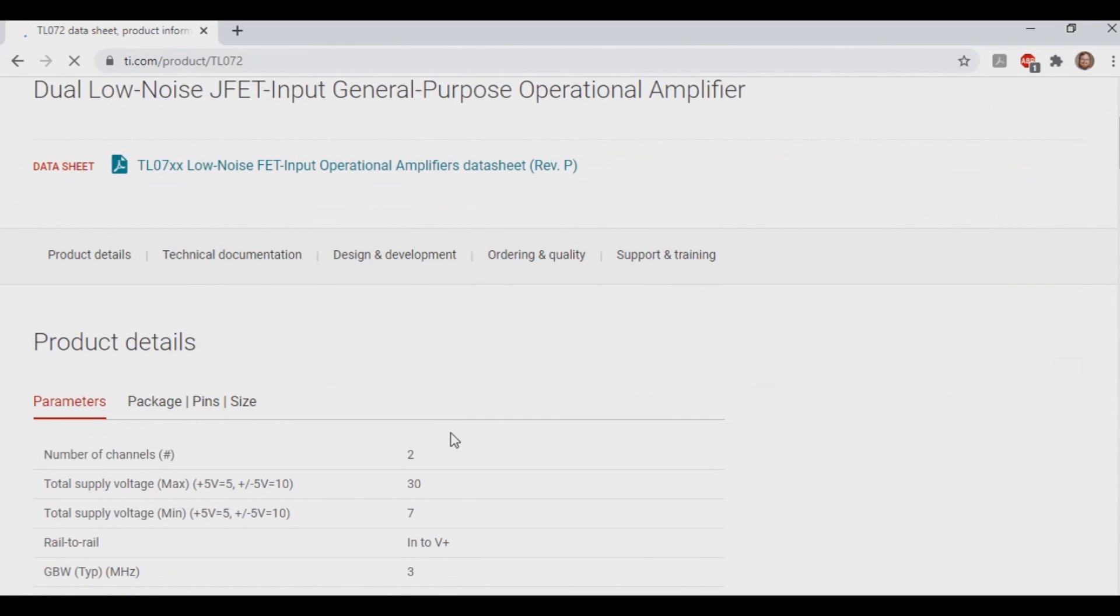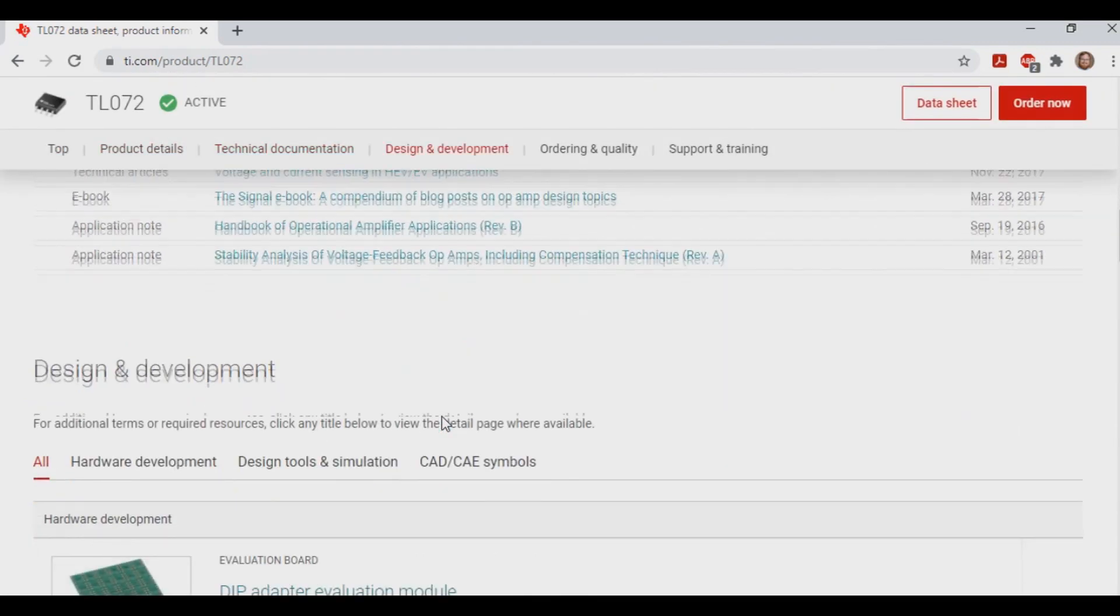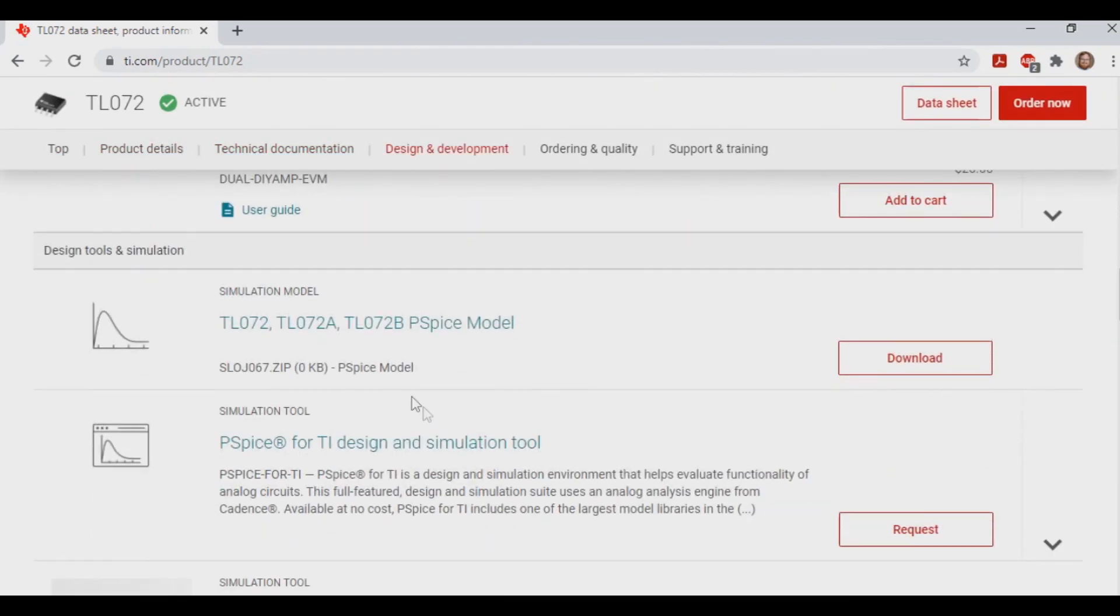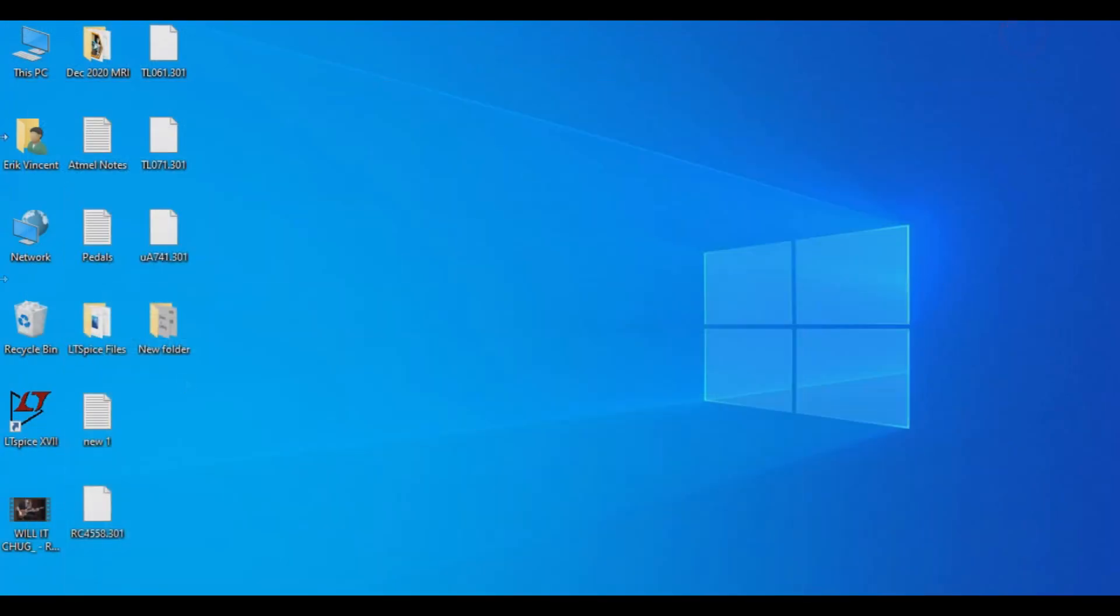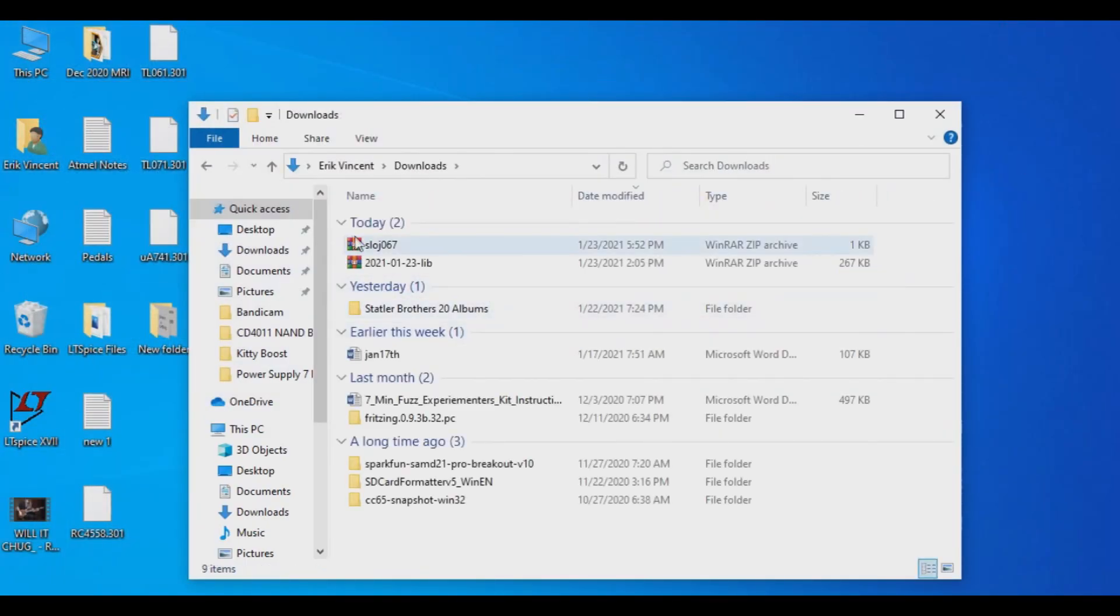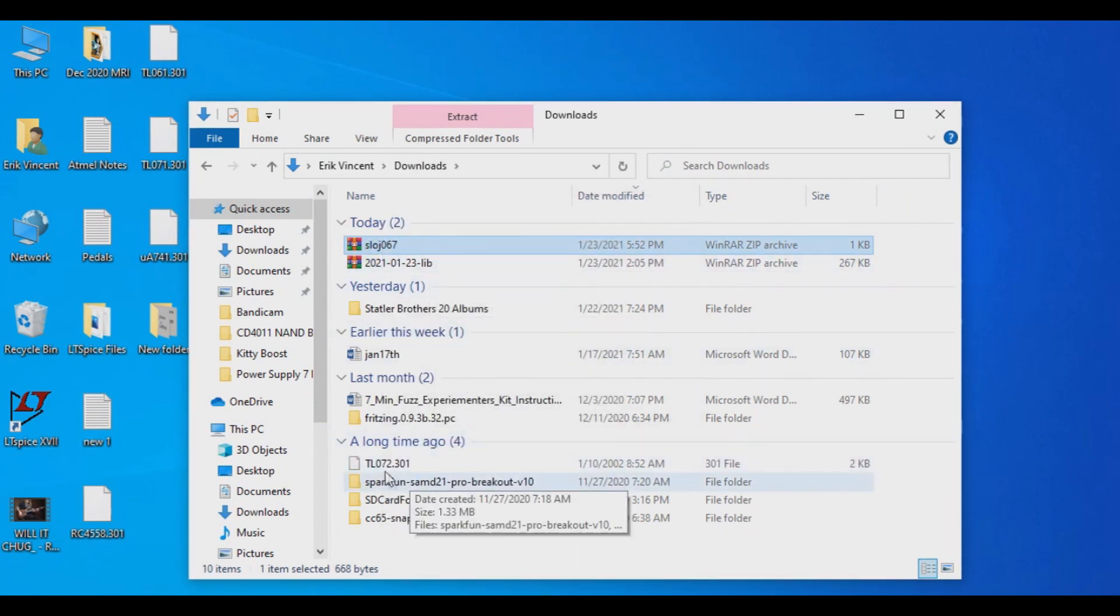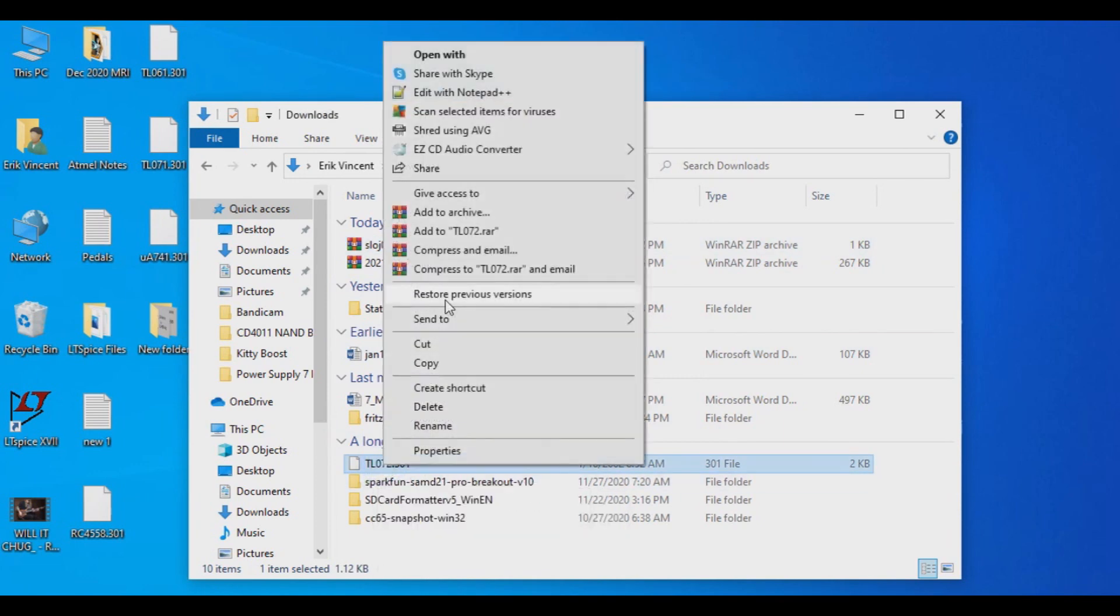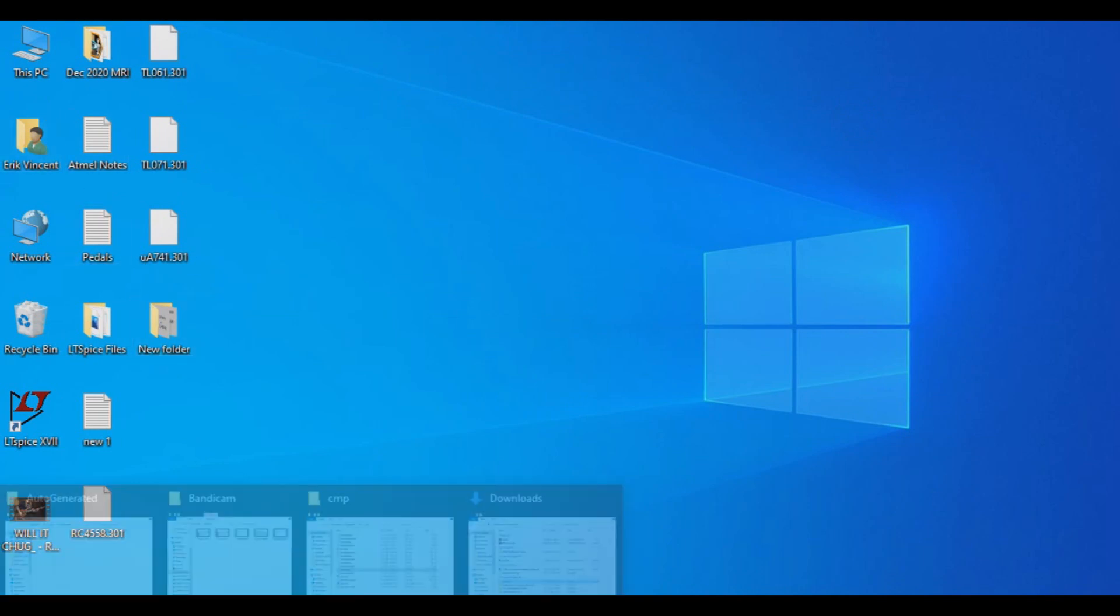And let's grab the one off of Texas Instruments website. So if we scroll down, eventually you'll see a link down here. Here we go. PSPICE model. So we're going to download this file. They're not very big, so they're pretty quick to download. And here we go. And we get this file right here, this 301 file.